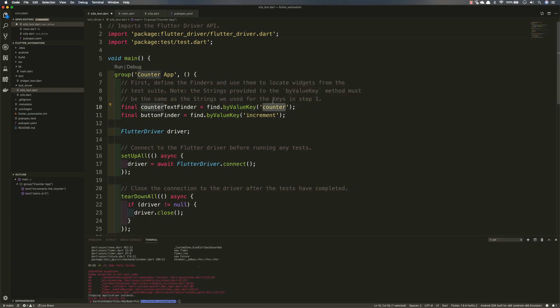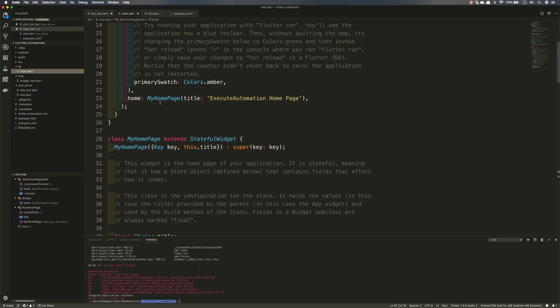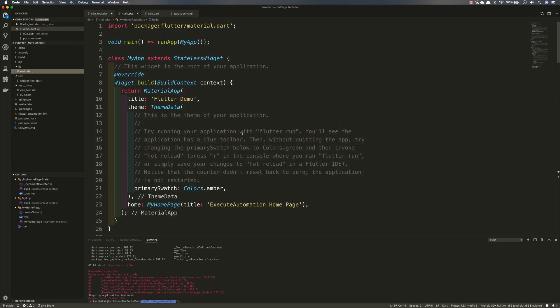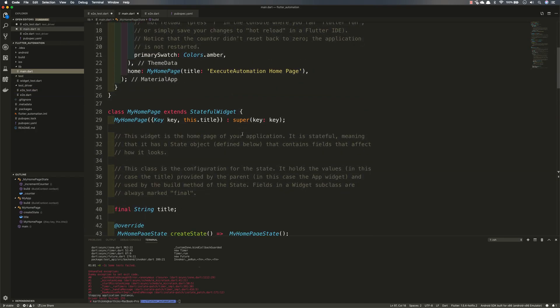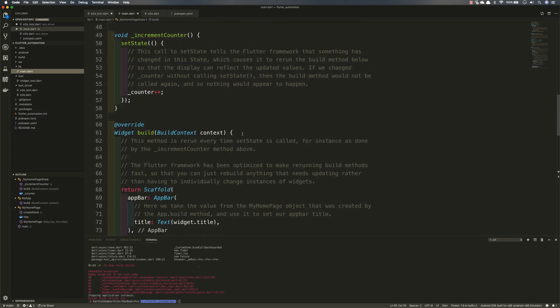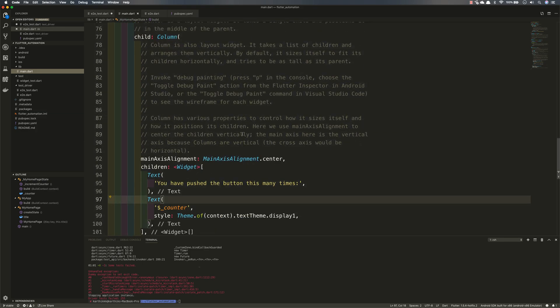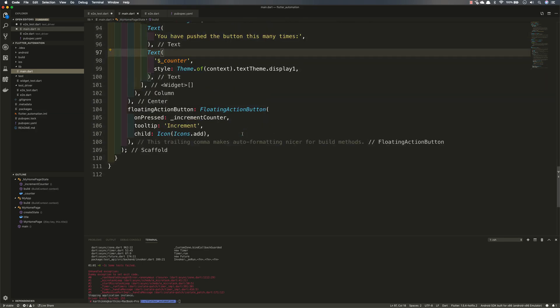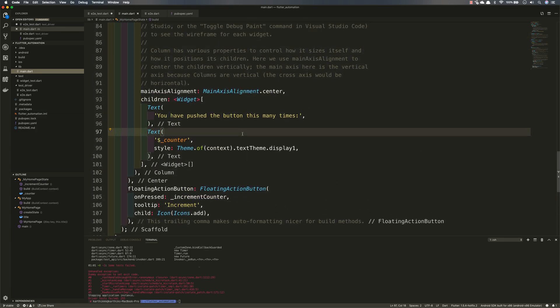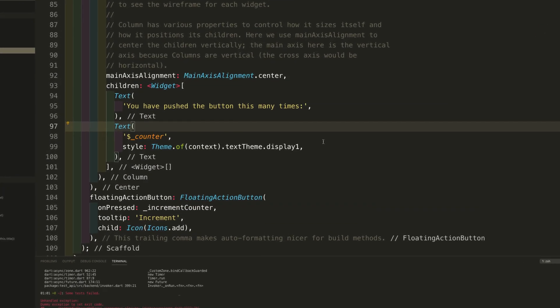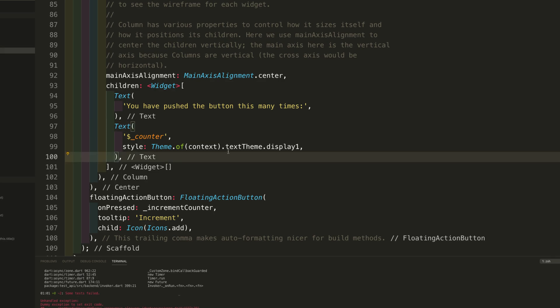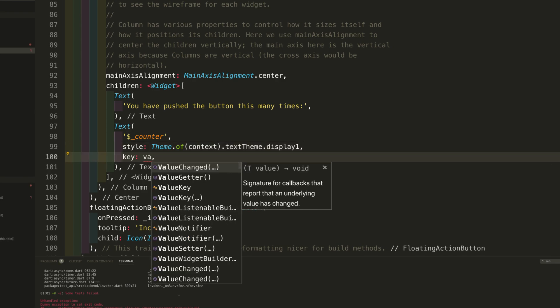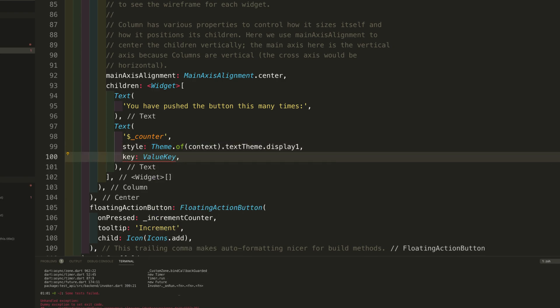So where is this coming from? Well, if you go to the main.dart there is no way that it has been mentioned that there is something called counter. So what you need to do basically is add a key, a value key which is nothing but a class of counter.